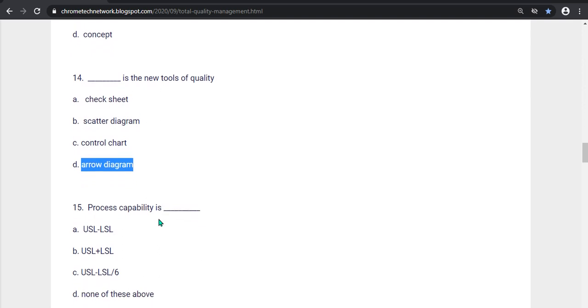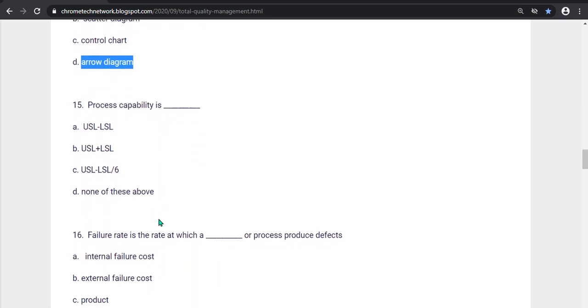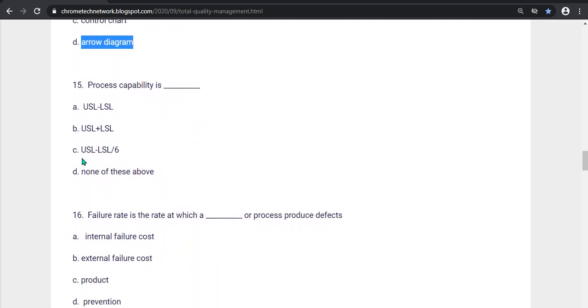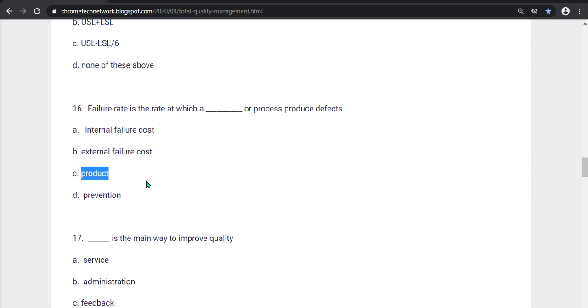Process capability is what? Option D, None of the above. Option D is the answer. Next question, Failure rate is the rate at which a what or process produce defect? Internal failure cost, external failure cost, product prevention. Option C, product is the correct answer.